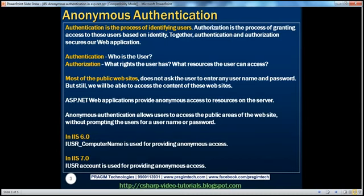First, let's understand the terms authentication and authorization. Authentication is the process of identifying users. Authentication basically answers the question: who is the user? Is the user who he claims to be? In ASP.NET, there are several techniques to authenticate users — for example, Windows authentication, forms authentication, passport authentication, etc.